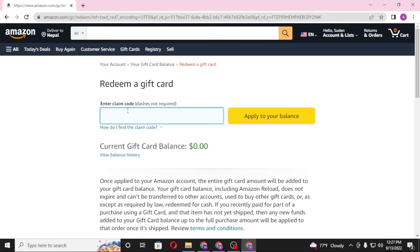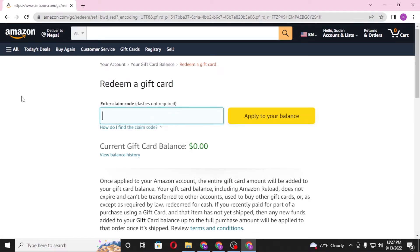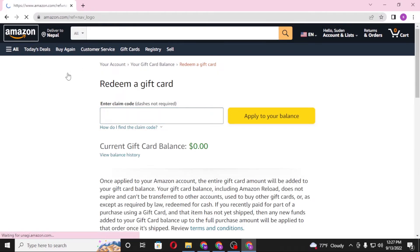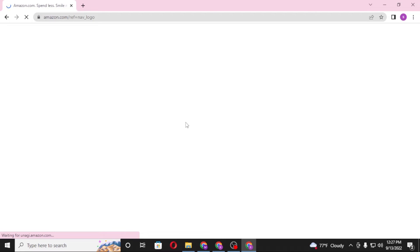If you have received the redeem card by email, retrieve your code from the email and enter it in the box. After that, click Apply to your balance. The amount worth of that Amazon gift card will then be available on Amazon itself.